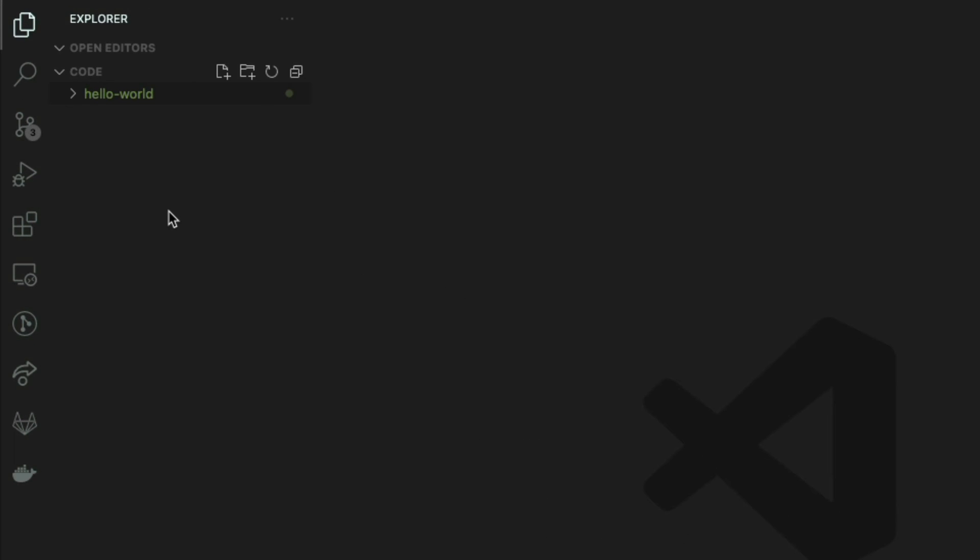If you notice, Cargo has automatically created a new folder for us called hello-world. If you open this folder there is one folder within it called src or source and two other files: gitignore and cargo.toml.